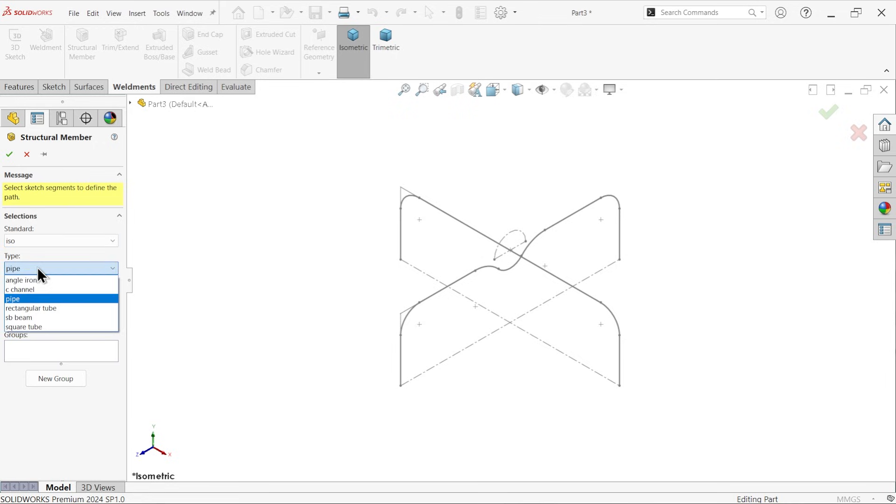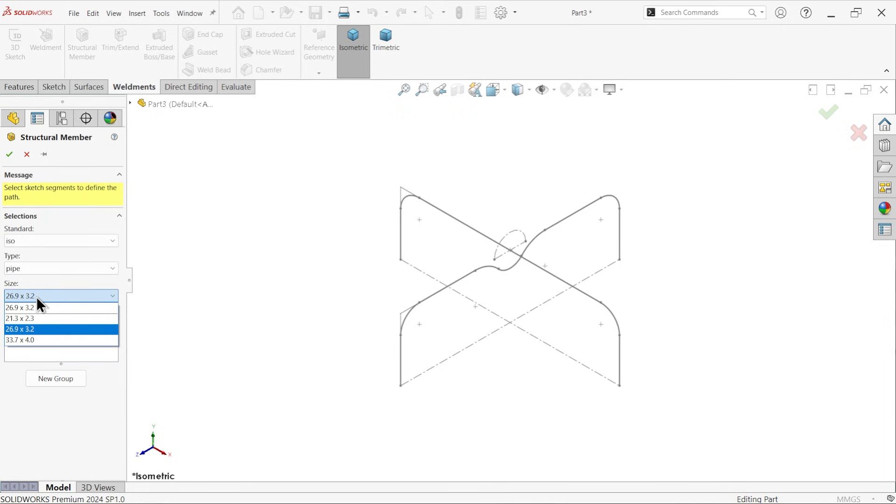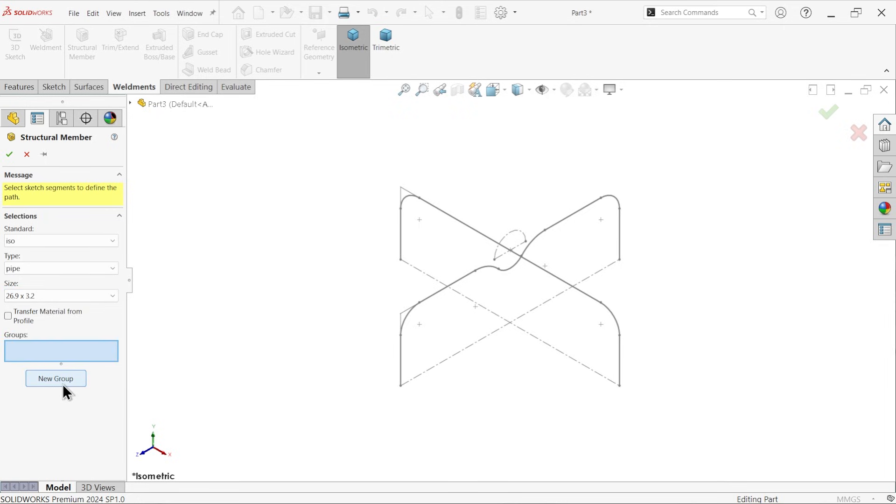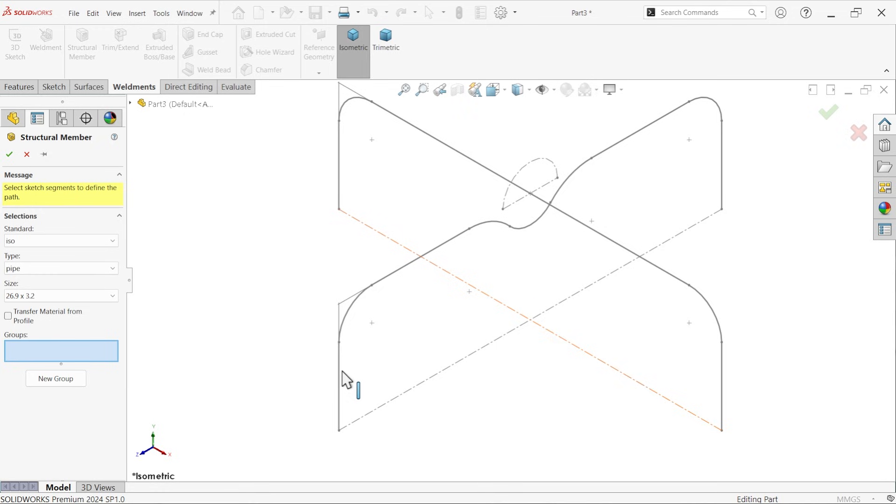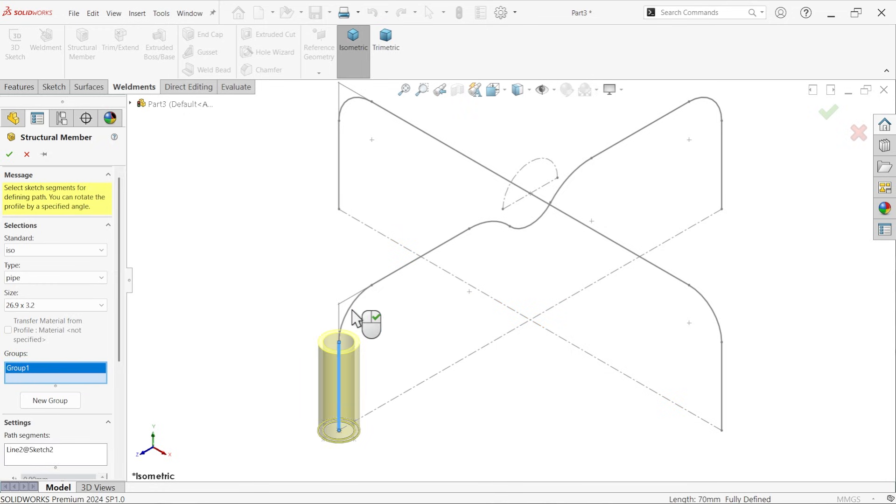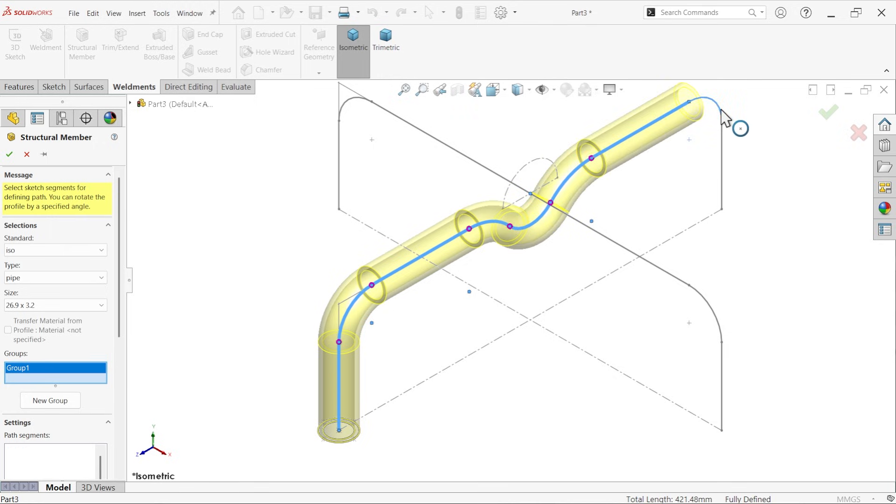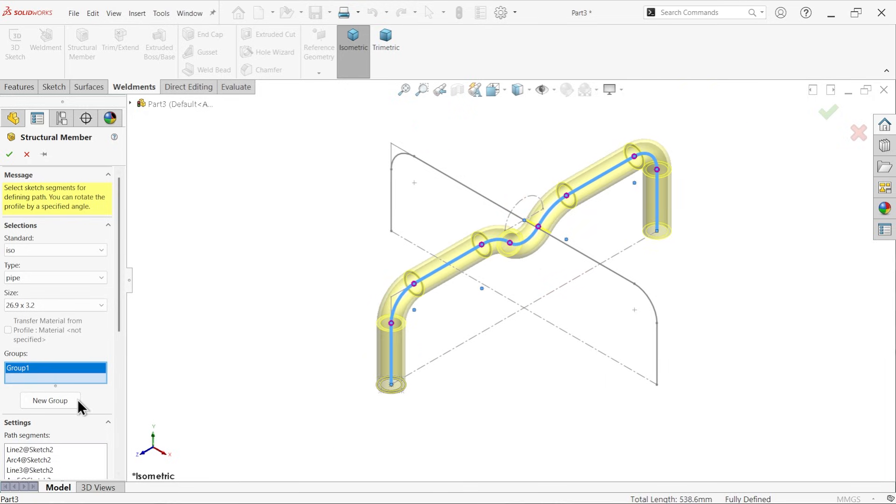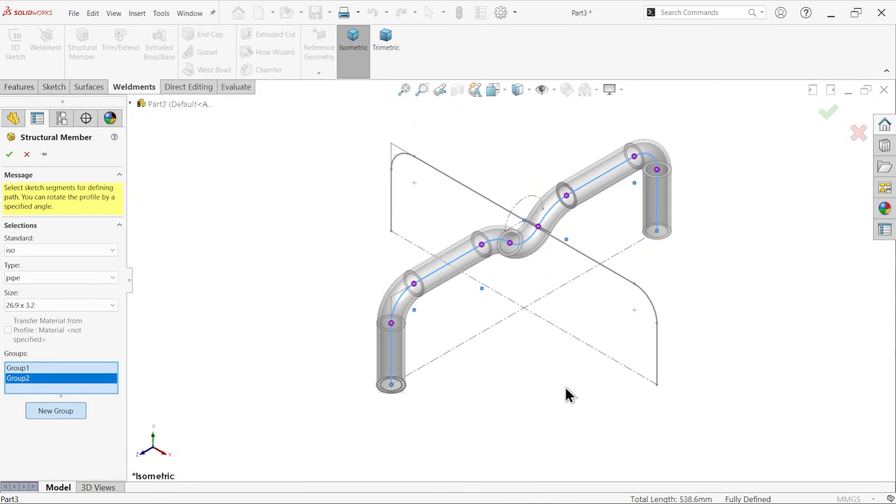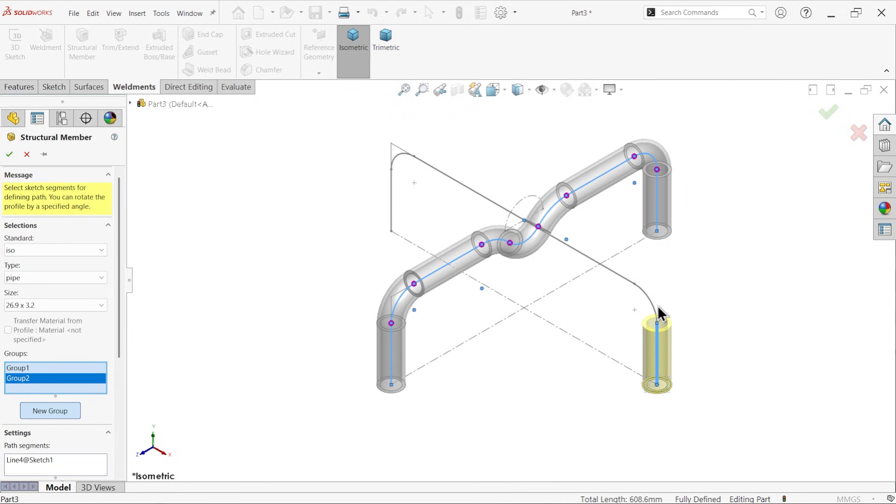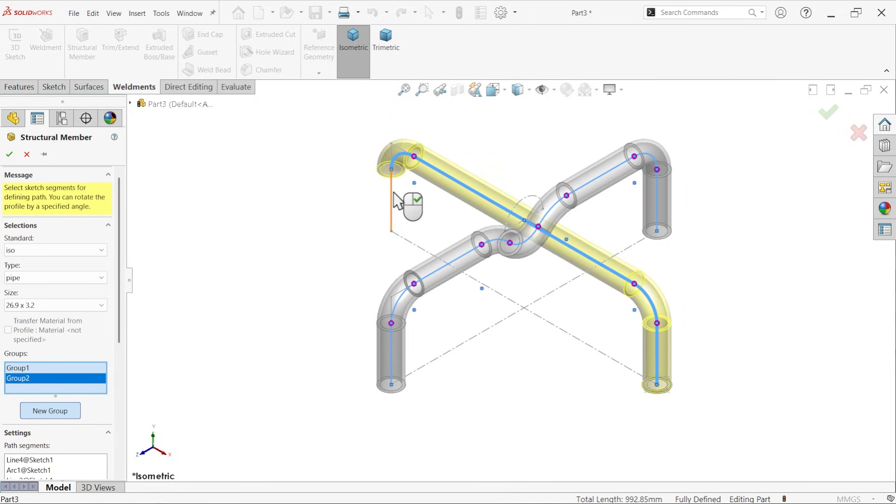Here we first we have to apply 25 into two, but it is not available, so we will modify this one, 25 into. Now let me choose first group one. Now in first group there are many segments, so I'm going to select all one by one. Now here select new group. Now here select new group, new group, select this second line.